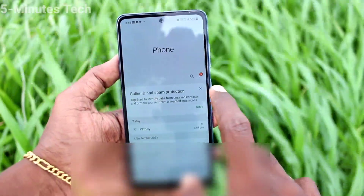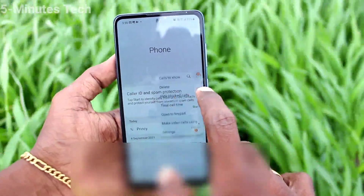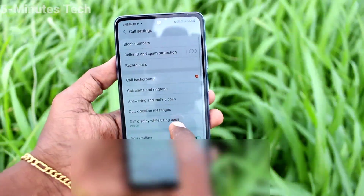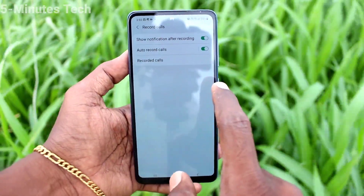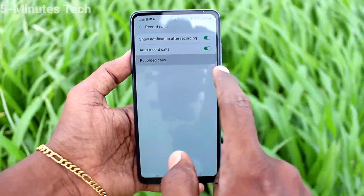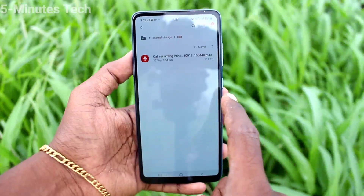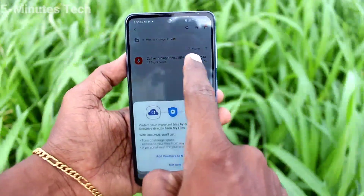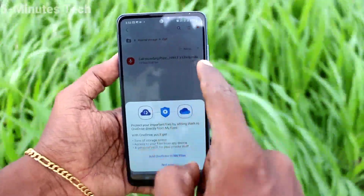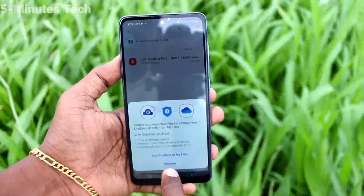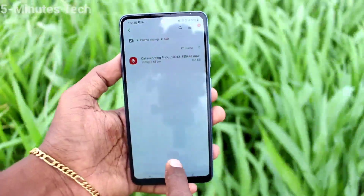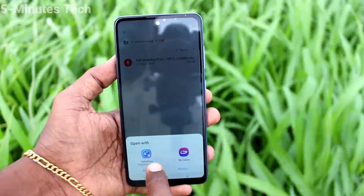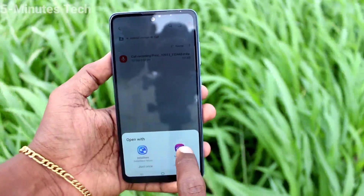Go to the call button again, click on three vertical dots, click on settings, and click on Record Calls. Here you can see the recorded call listed. Just click it and play it.